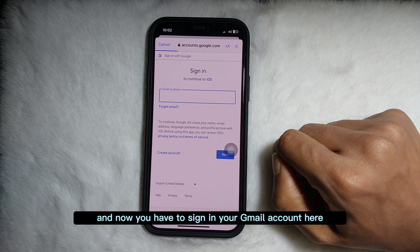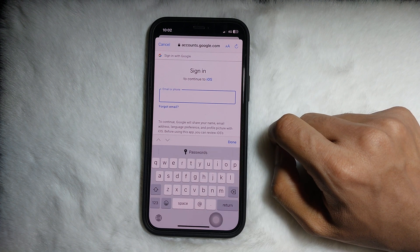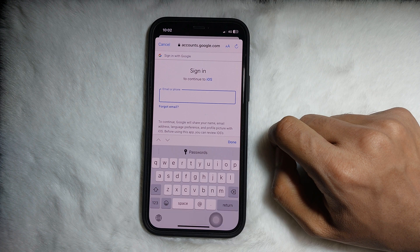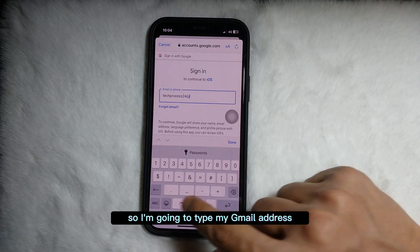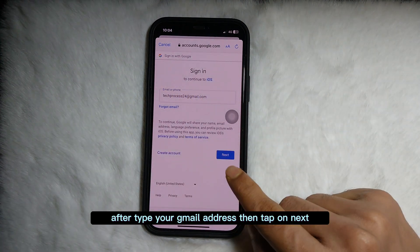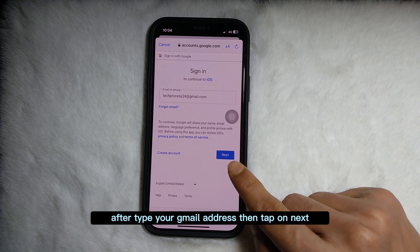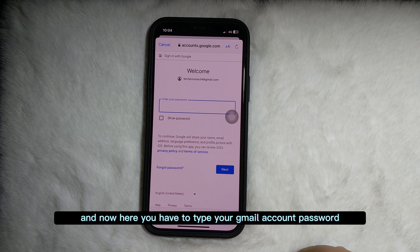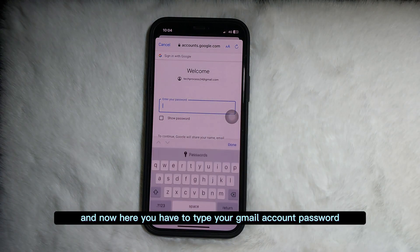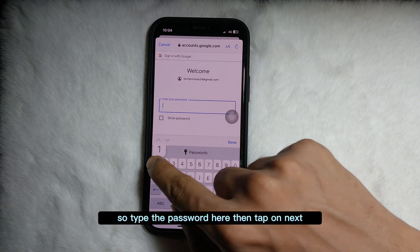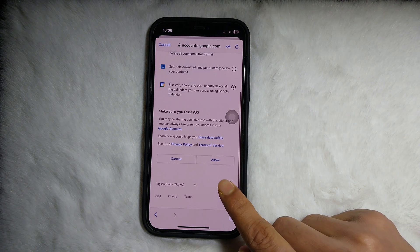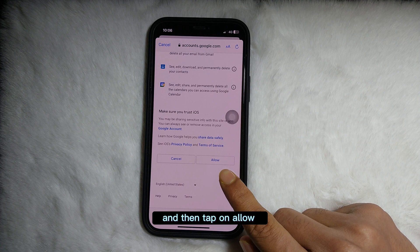Now you have to sign in to your Gmail account. Type your Gmail address here, then tap on Next. Now type your Gmail account password, then tap on Next. After that, tap on Allow.